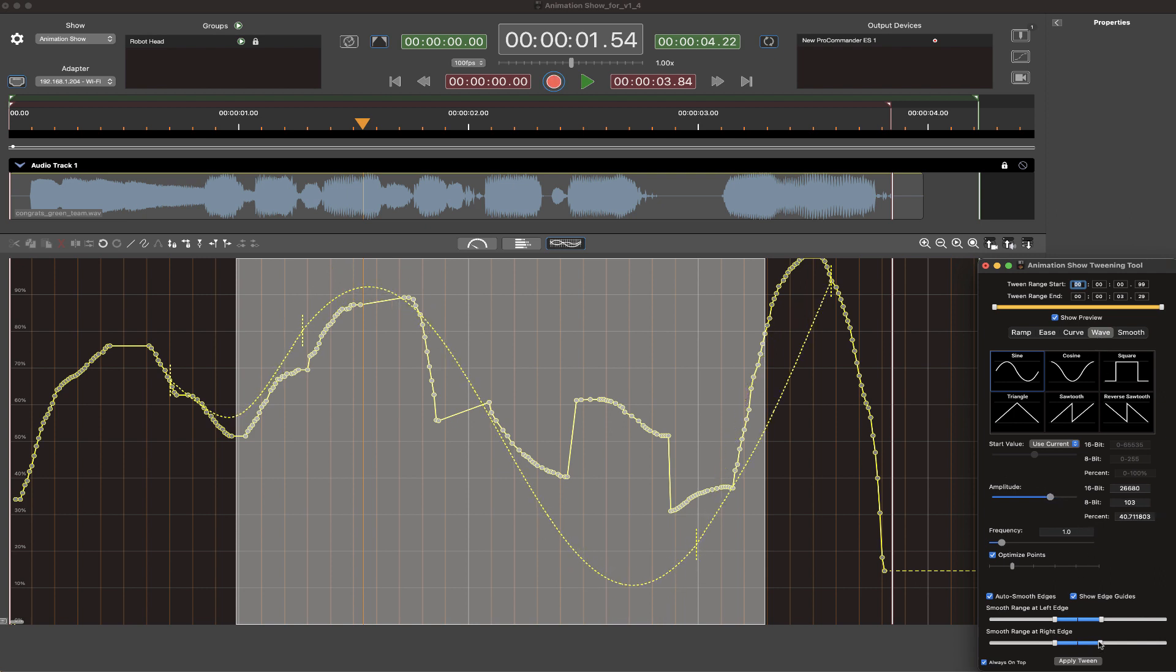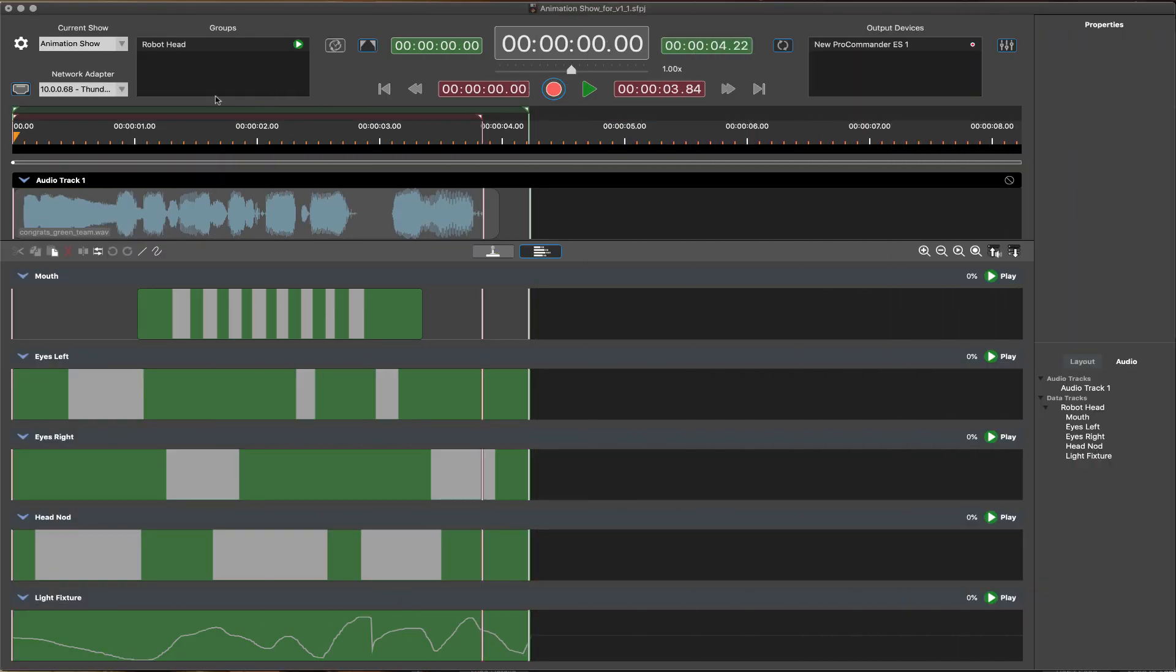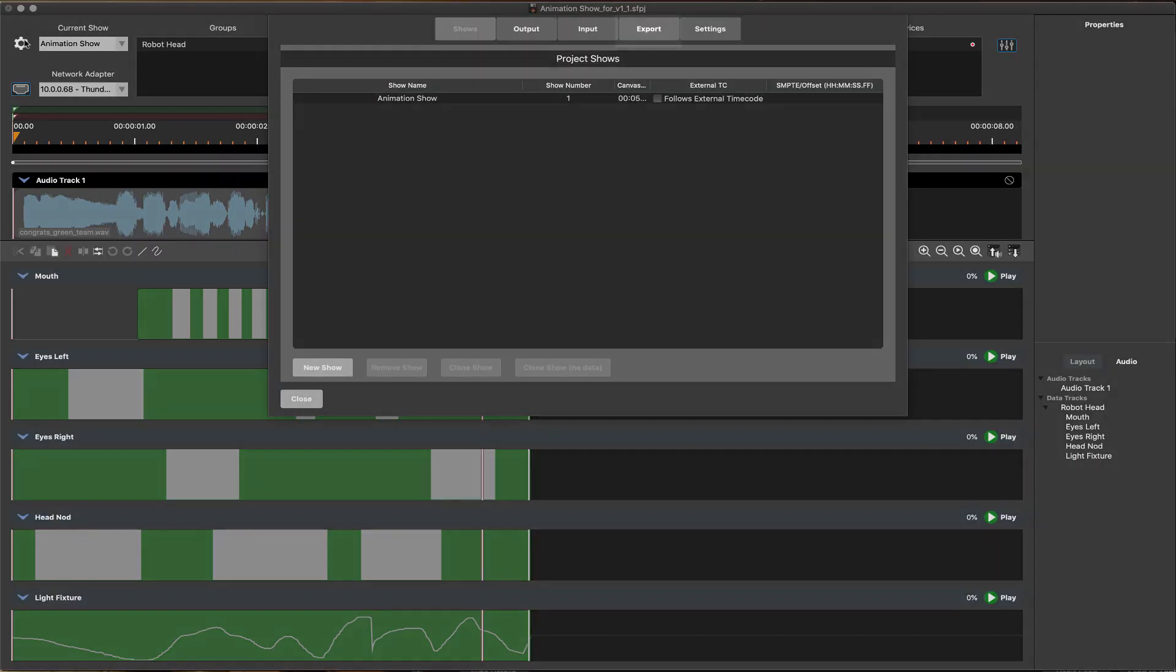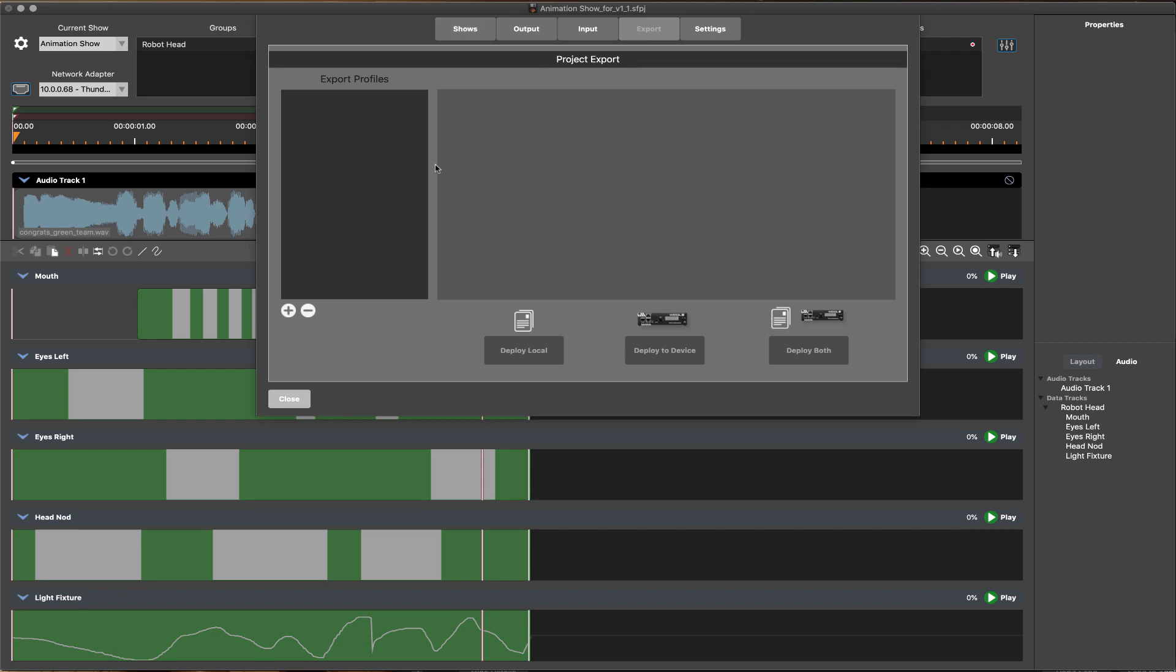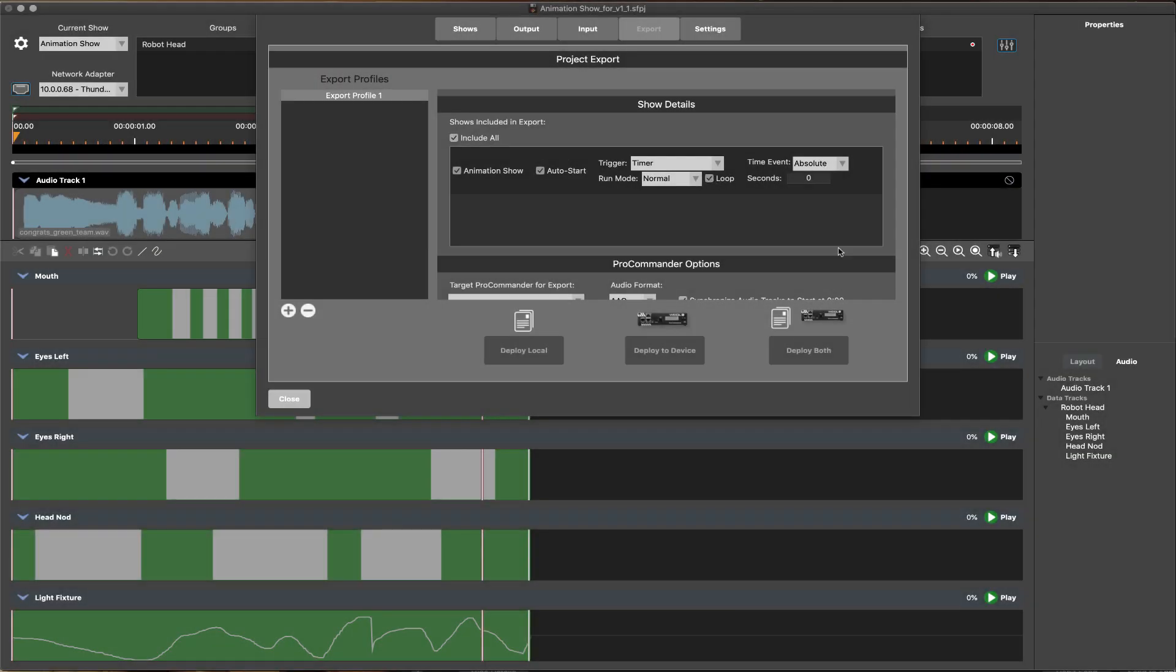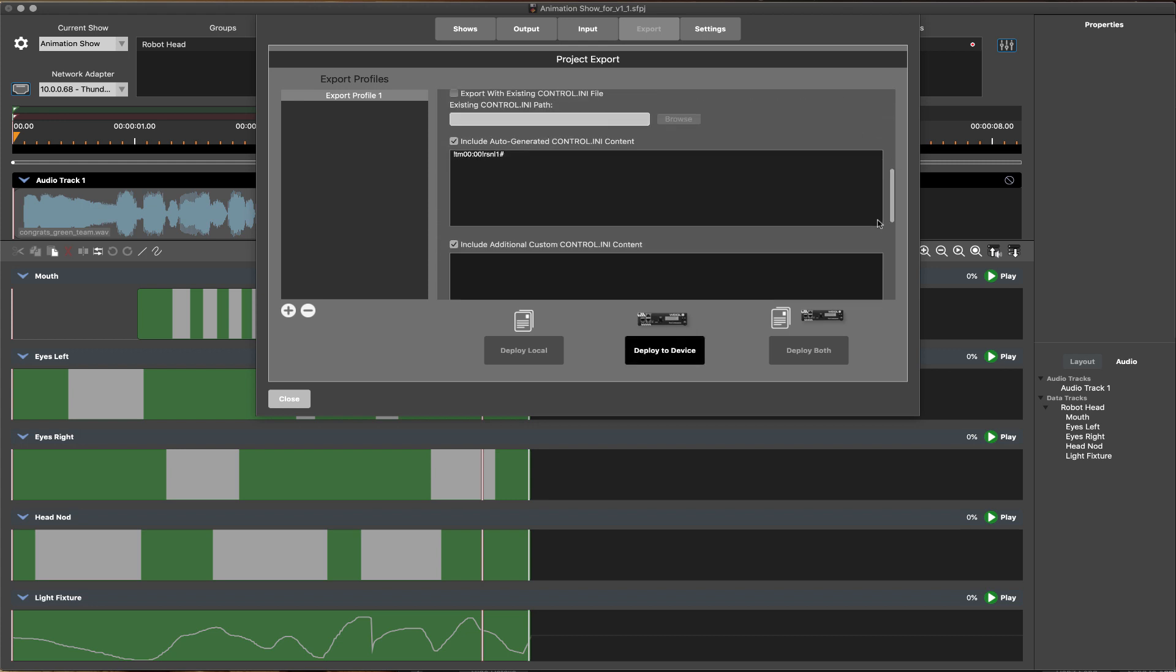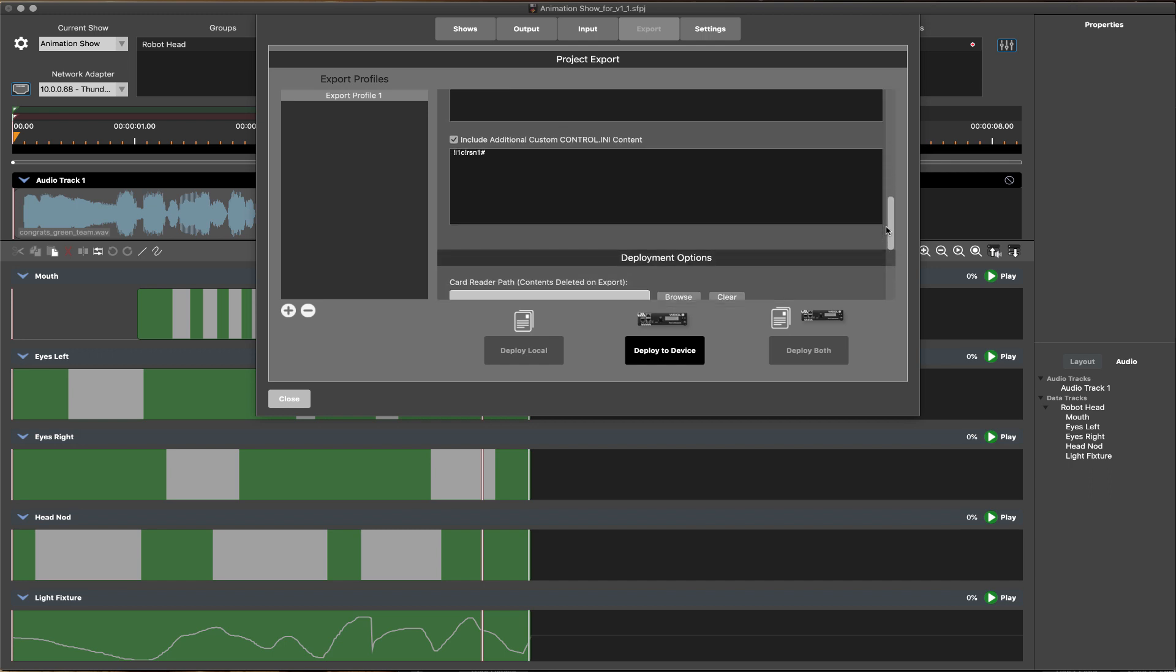See the additional videos on our YouTube channel for more in-depth tutorials on these features. Exporting a completed project is also streamlined in ShowForge. Project export settings are saved as a profile containing all attributes of the show or shows. Advanced logic coding can be auto-generated or custom edited as needed.